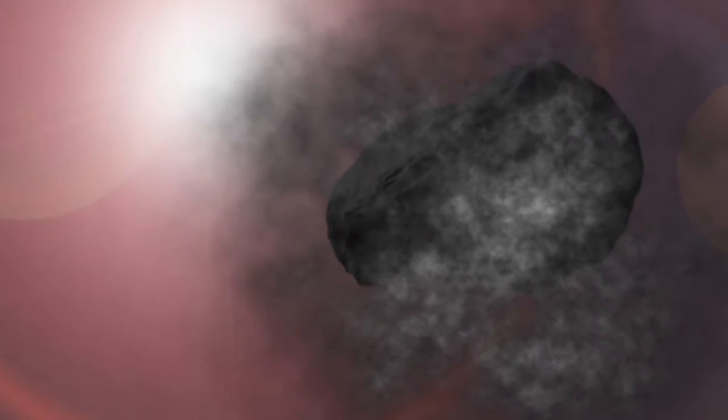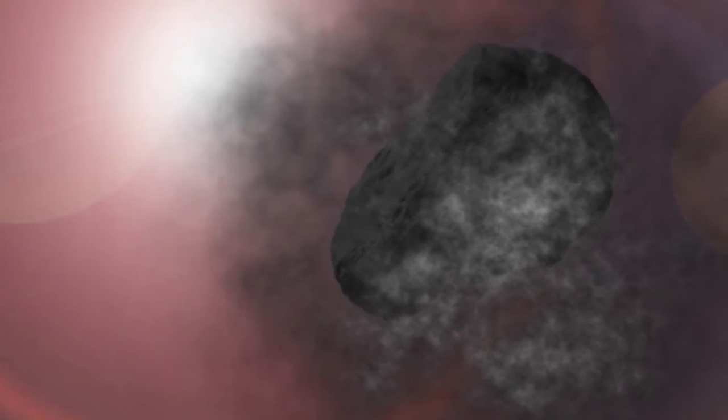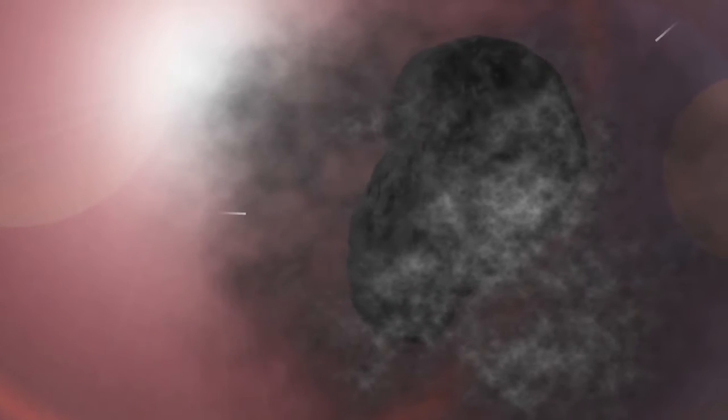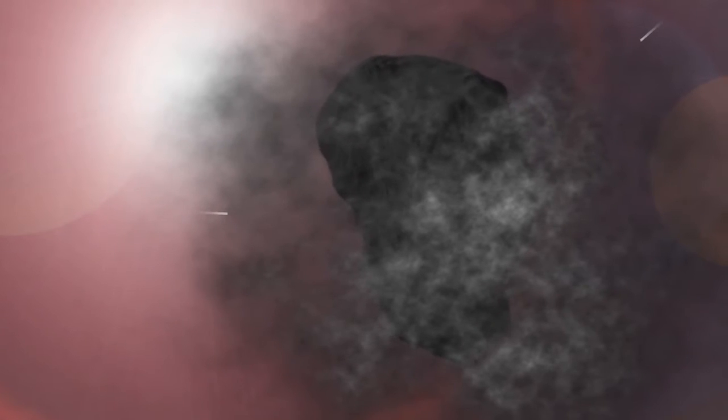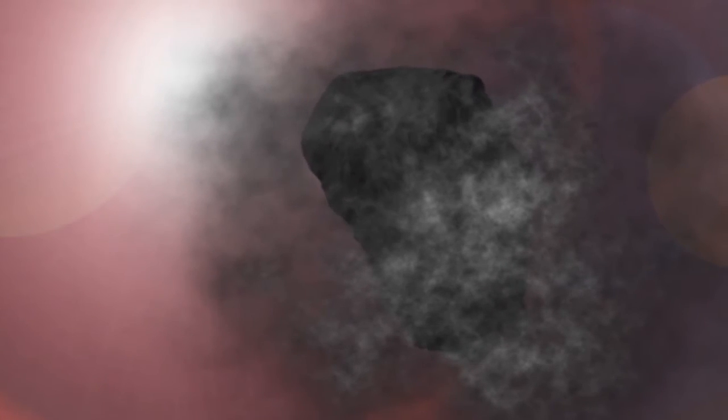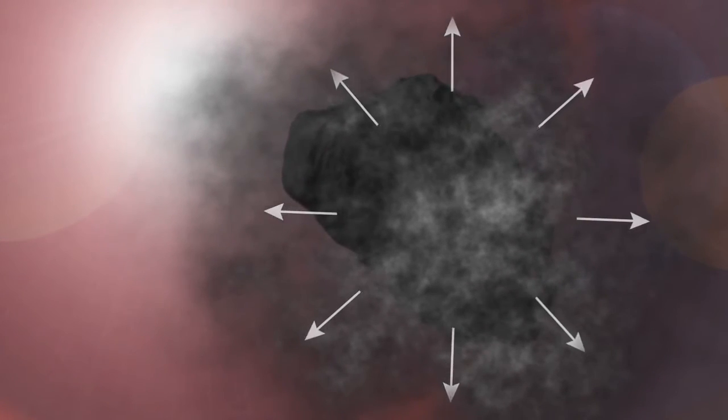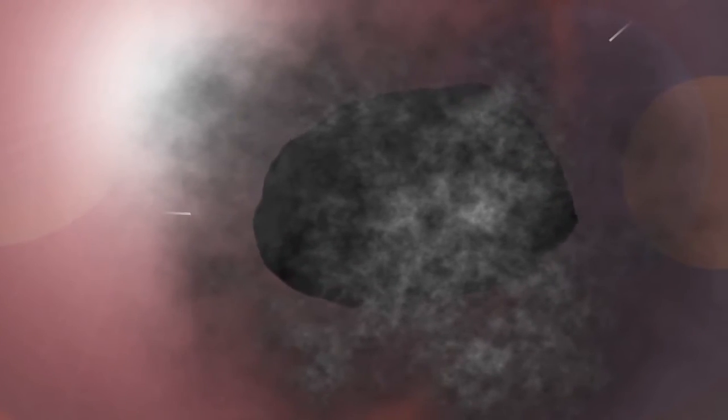Cook the outer layer of the comet in the Sun's radiation. The material on the comet's surface will go directly from solid to gas. We call this process sublimation. The process of sublimation will help transfer the Sun's energy away from the comet's crust, keeping it cool.